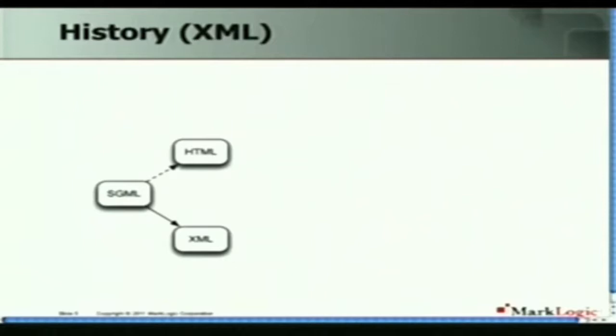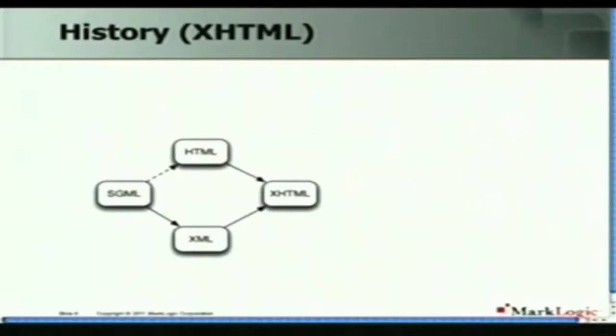From SGML we also got XML — very definitely a direct connection there. You can parse XML documents with an SGML parser if you tinker with the SGML declaration in the appropriate way. So we had HTML and then we had XML, and the obvious next step was to combine the two — to find an XML serialization for HTML — and from that we got XHTML. Life was good. We had some browsers that could do it and some that couldn't, but we had a direction.